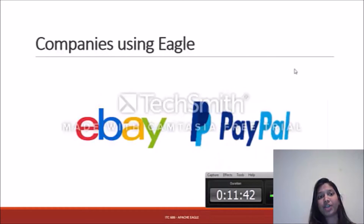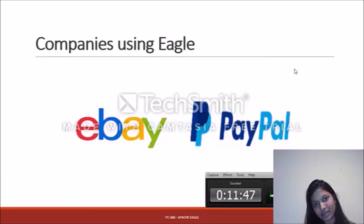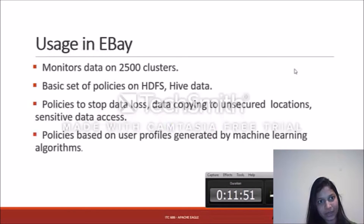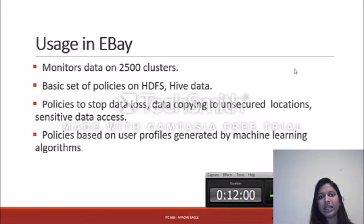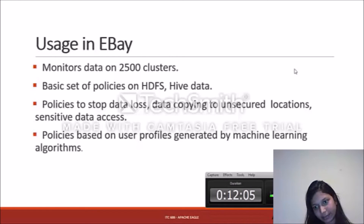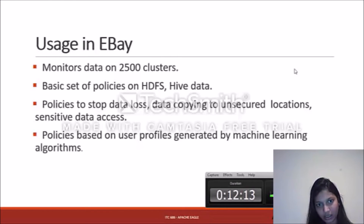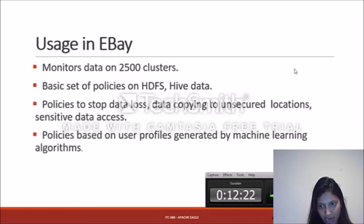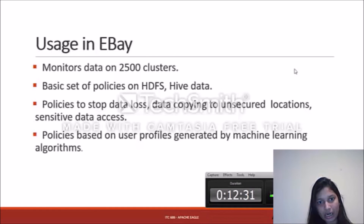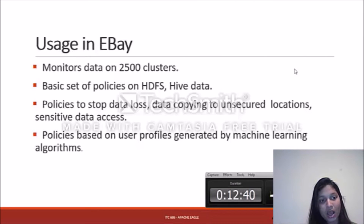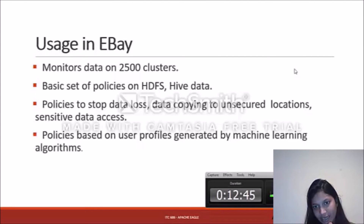Companies currently using Apache Eagle include eBay and PayPal. In eBay, Eagle monitors 2,500 clusters of Hadoop data, handling policies around sensitive data access, data being copied, and data copied to unsecured locations. Currently, only HDFS and Hive data sets are used in eBay, but they are working to integrate more heterogeneous data types and perform evaluations on them. Policies based on user profiles are generated using machine learning algorithms.